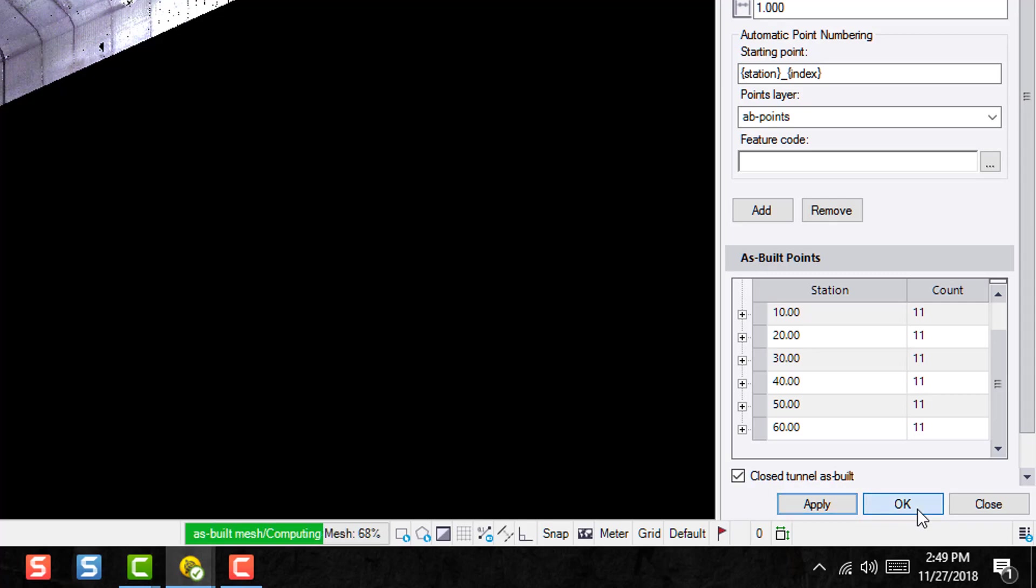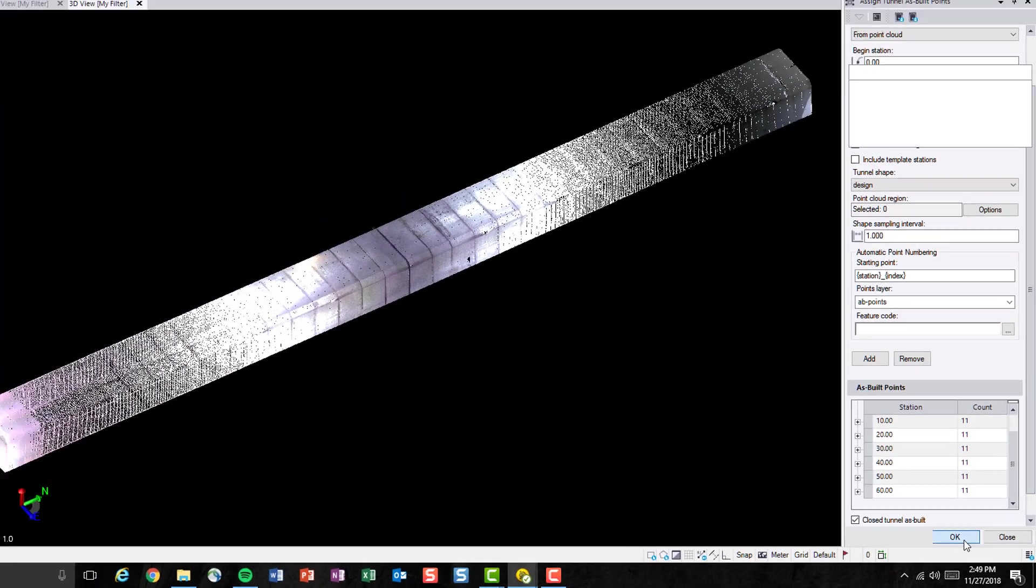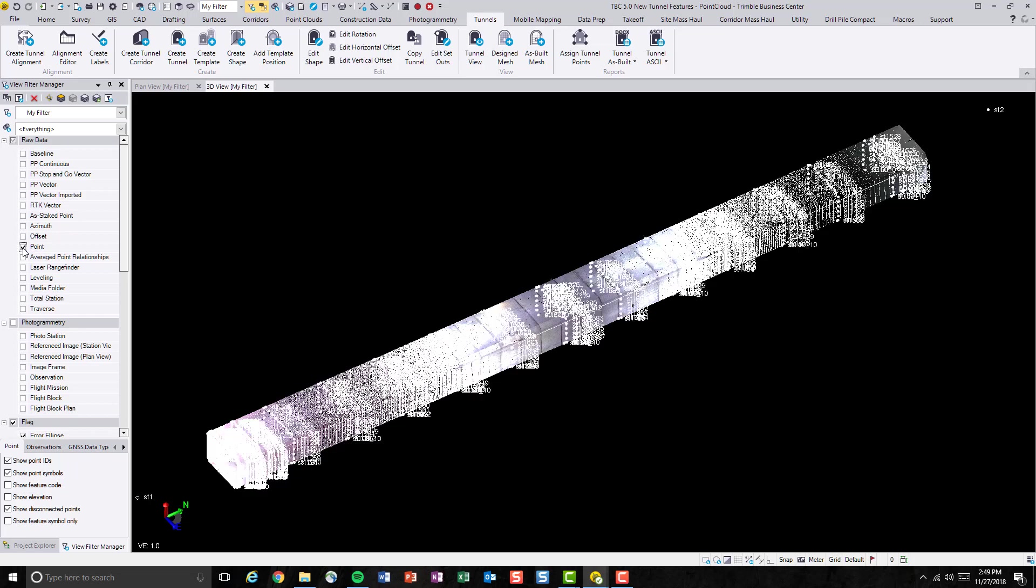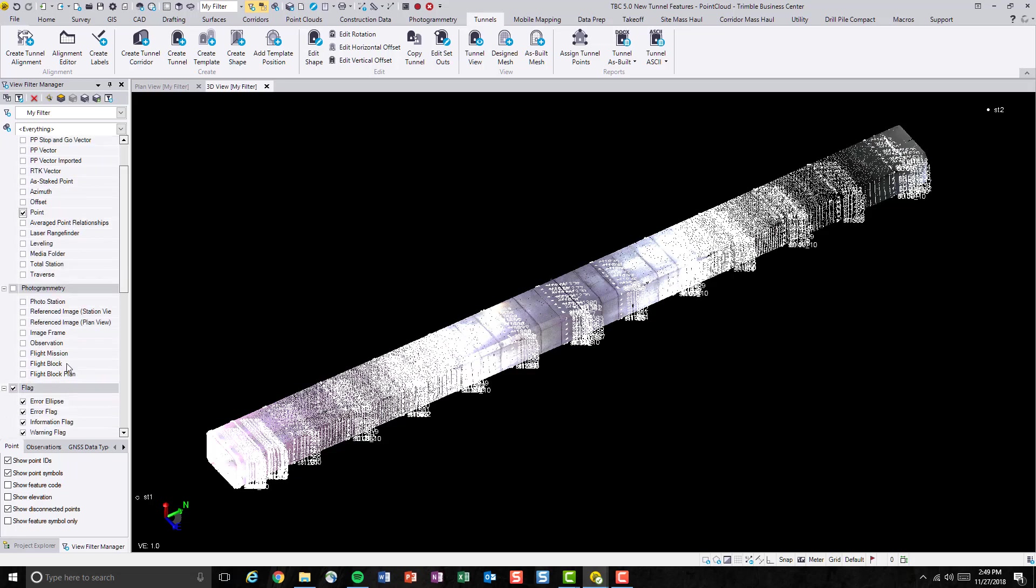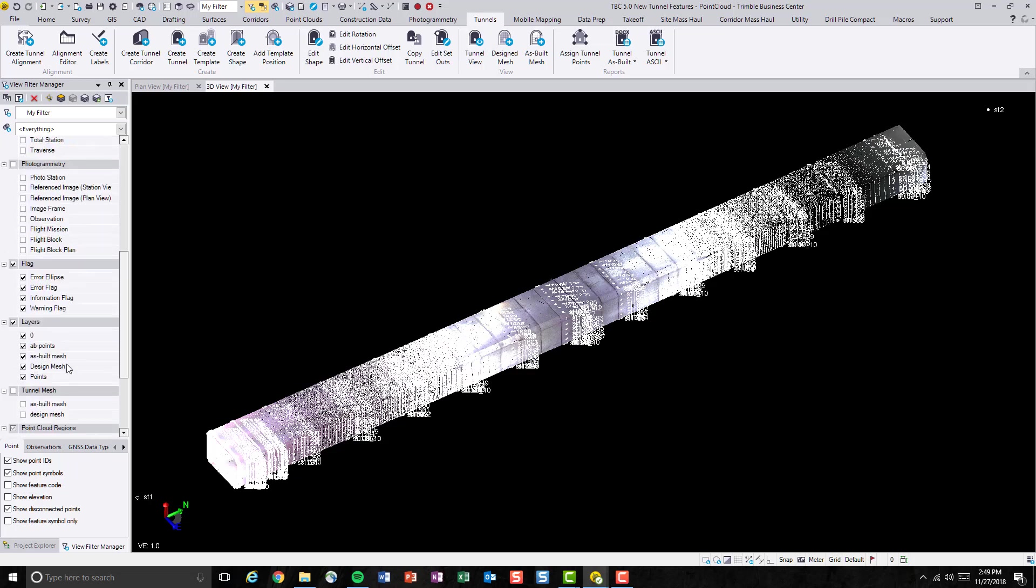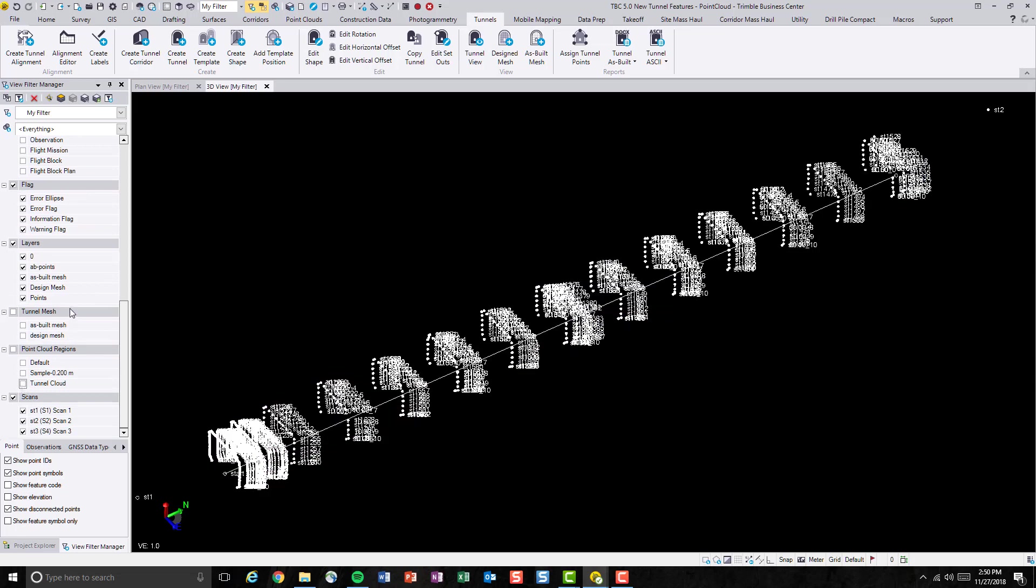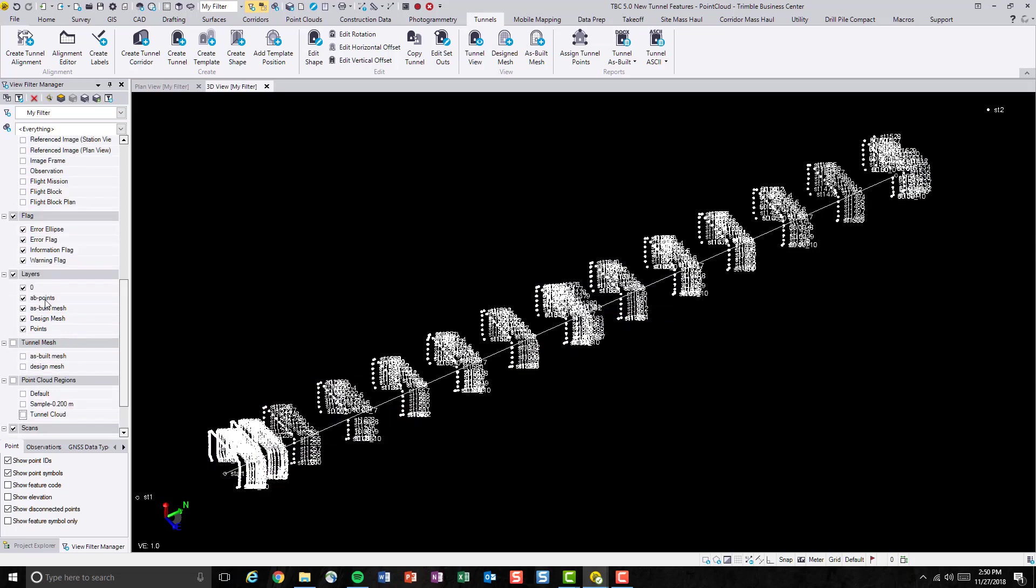So let's save these points by hitting apply. Then we'll go OK. So now these points are generated. Let's turn it back on. To better visualize it, I will turn off the point clouds and then turn off some other layers.